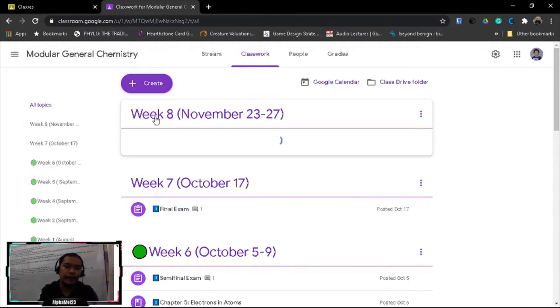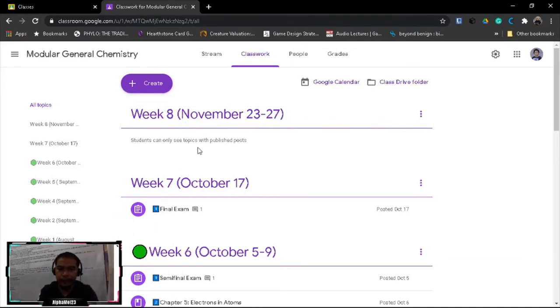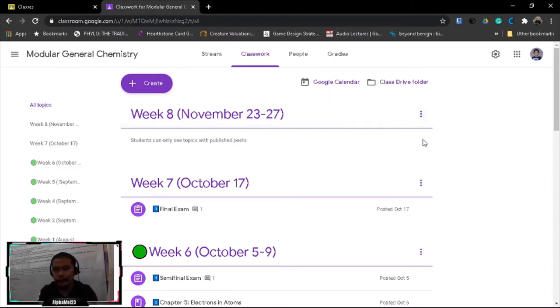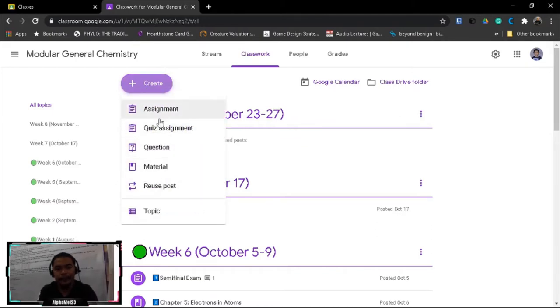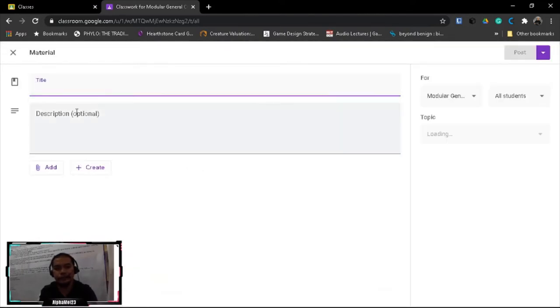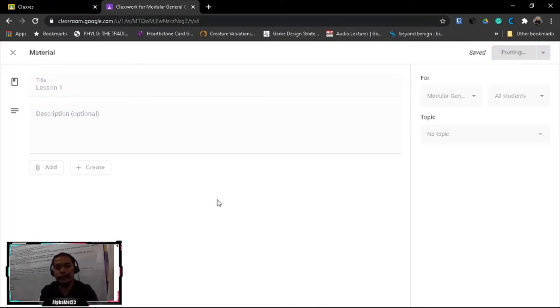And then you will have this week 8 November 23-27. Now in order to put sub... this is your main topic, but this is set for one week, so you're going to add daily activities or daily work of your students. So let's add, let's just say material first. Let's say lesson one, then let's just post it.